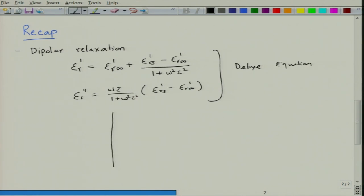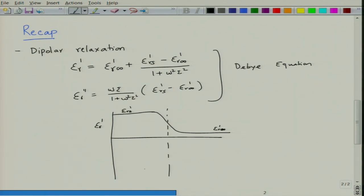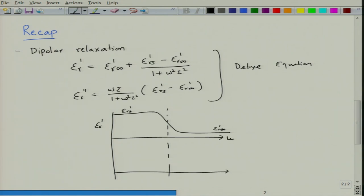When you plot them together, ε'r goes from a value ε'rs and undergoes a relaxation before converting to ε'r∞. This relaxation happens at a specific frequency; it is better to plot ωτ and say that this happens at ωτ = 1.